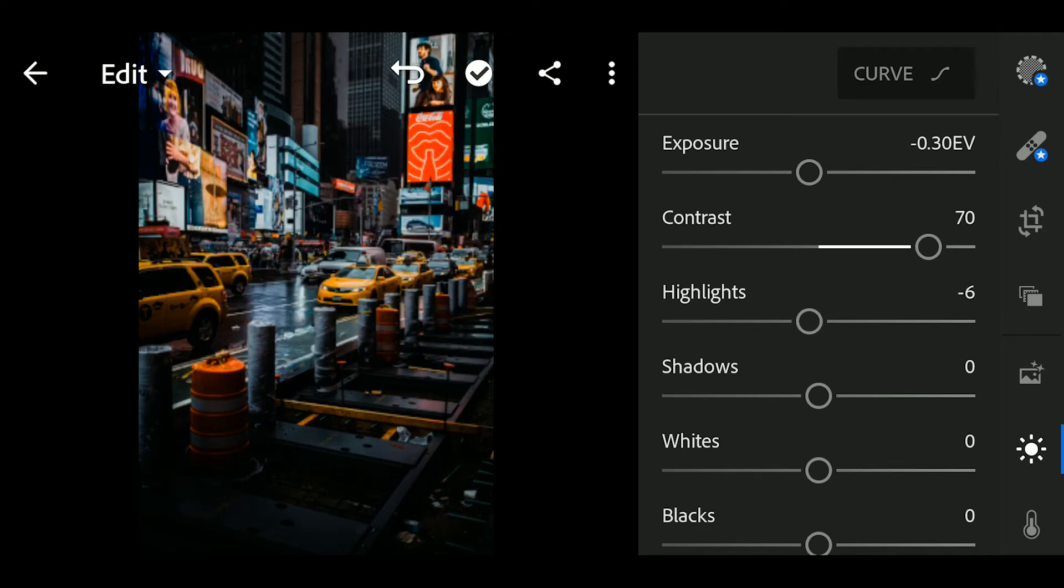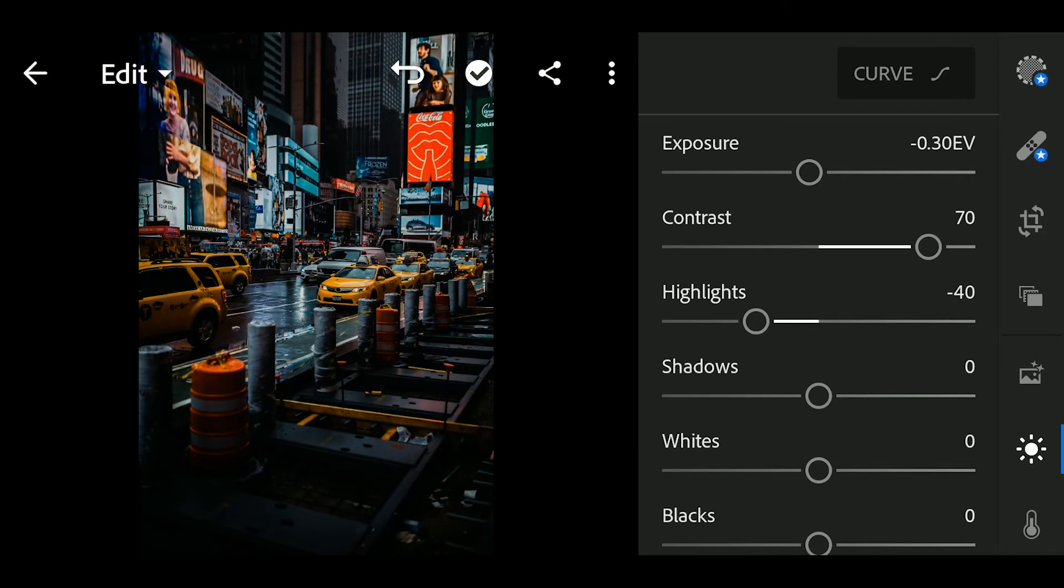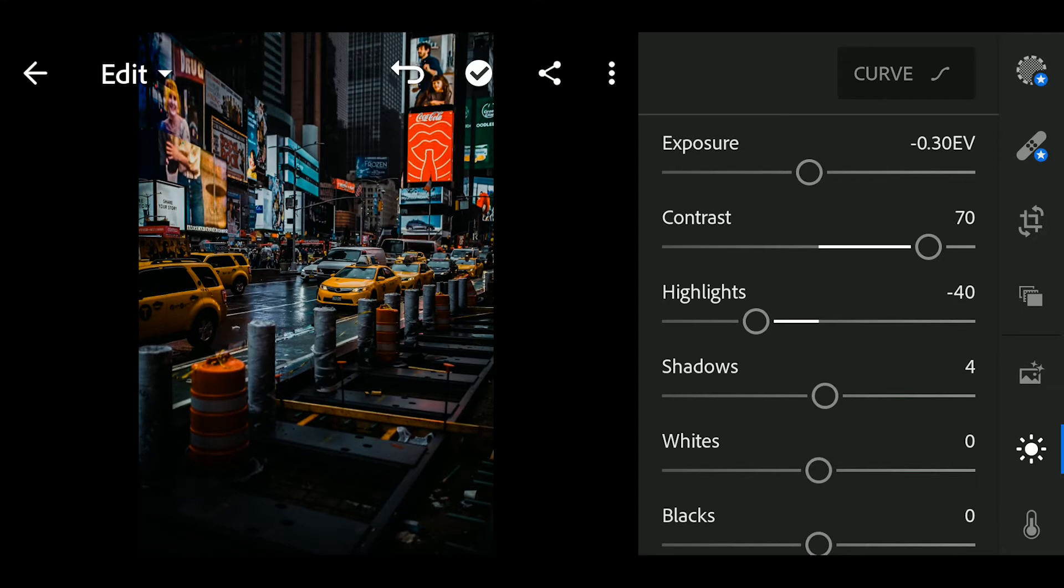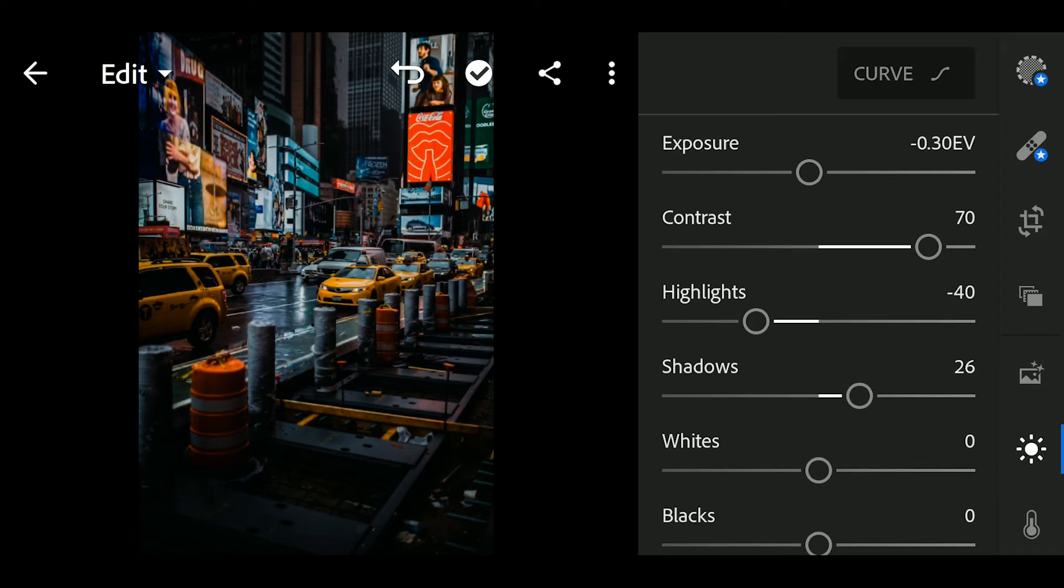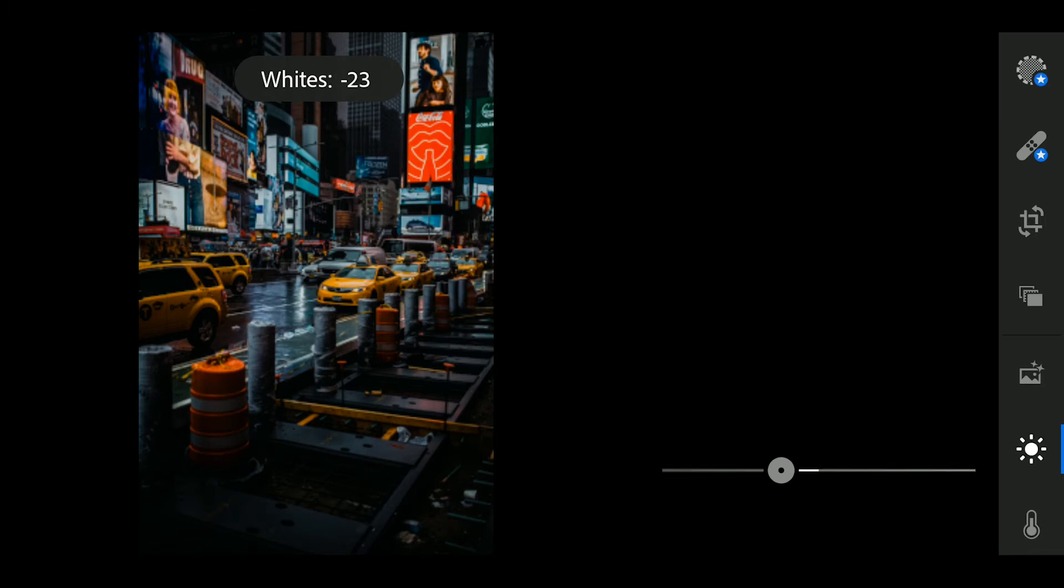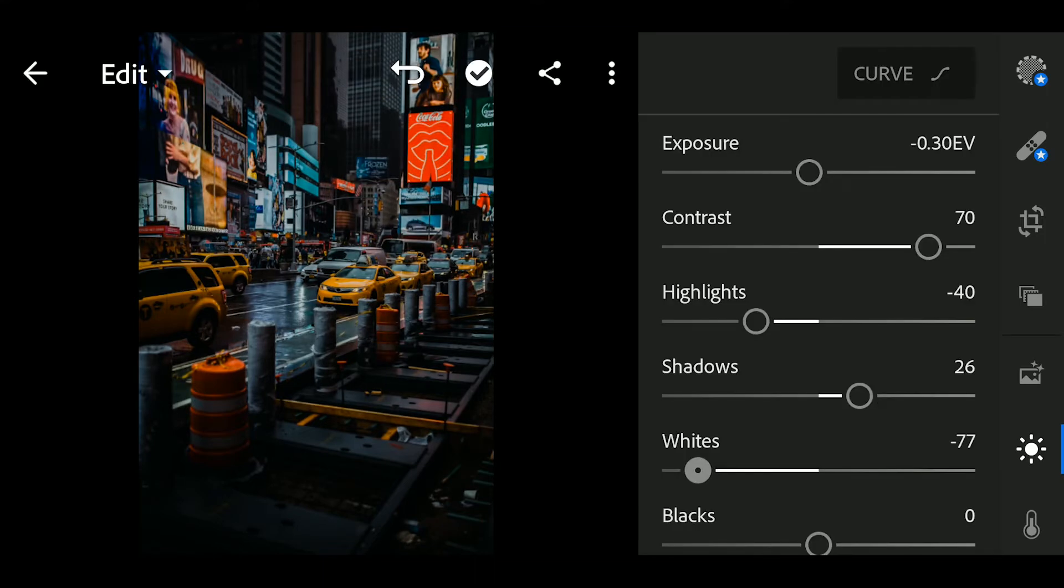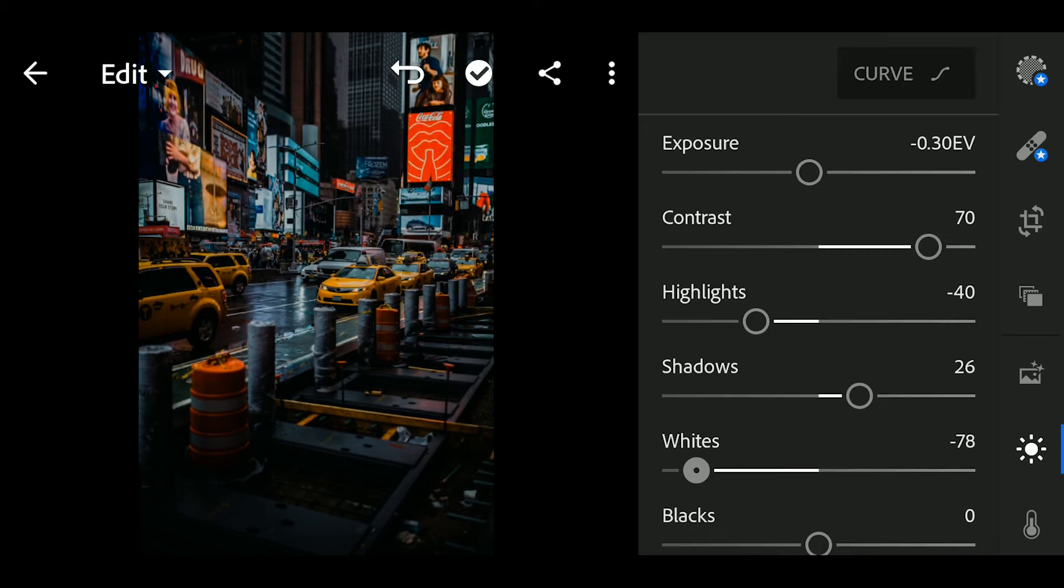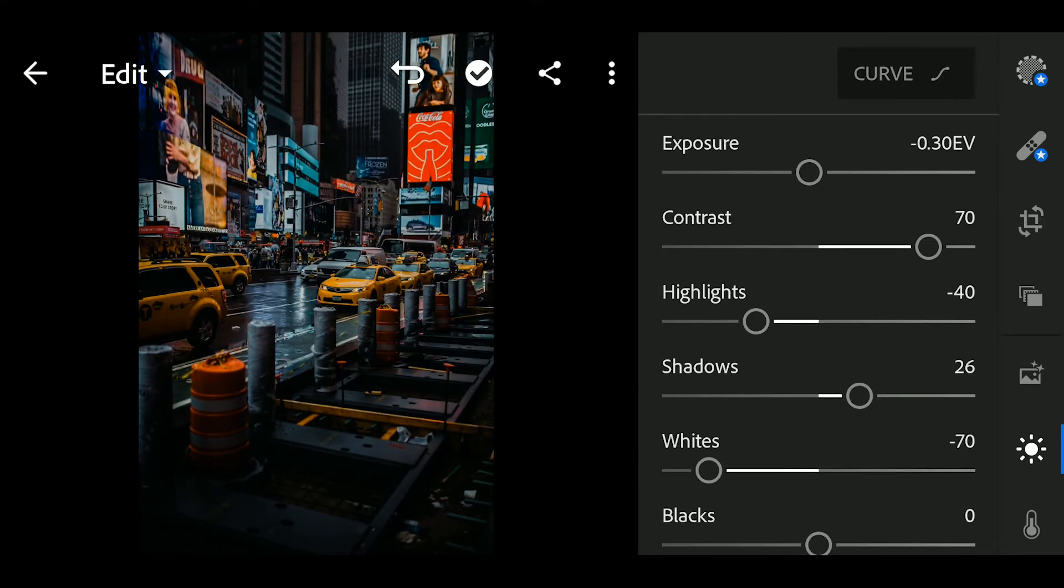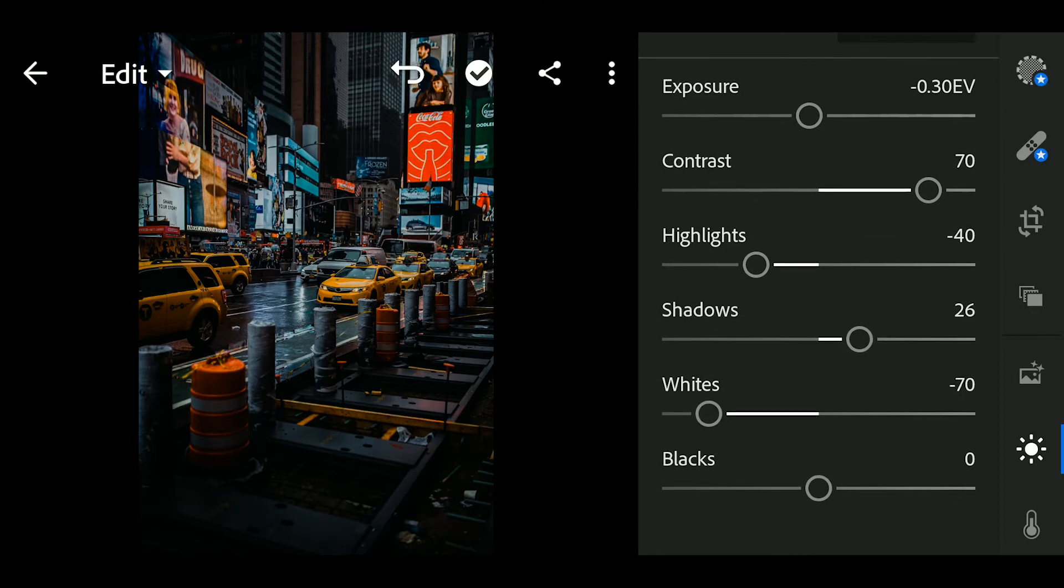Highlights to minus 40. Shadows to 26. Whites to minus 70. Blacks to 20.